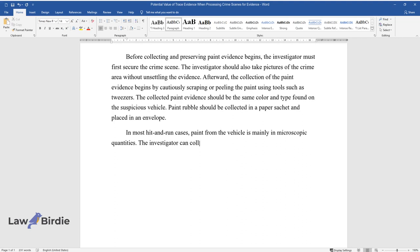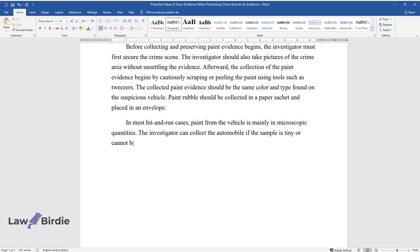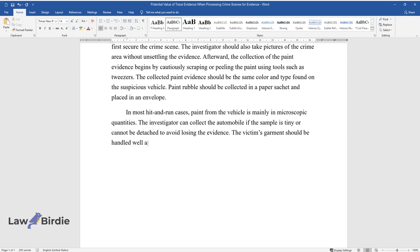The investigator can collect the automobile if the sample is tiny or cannot be detached to avoid losing the evidence. The victim's garment should be handled well and placed in a separate paper bag for delivery to the crime laboratory.